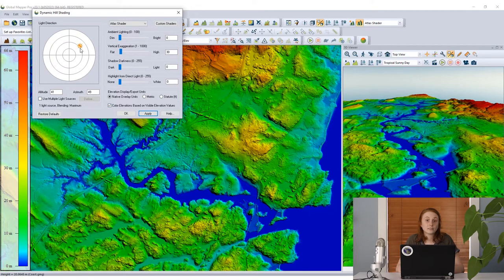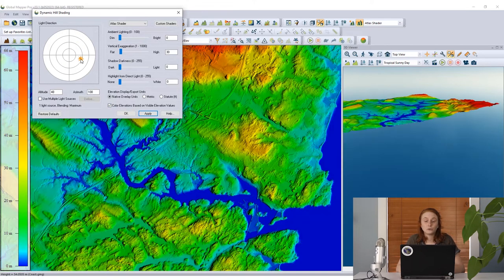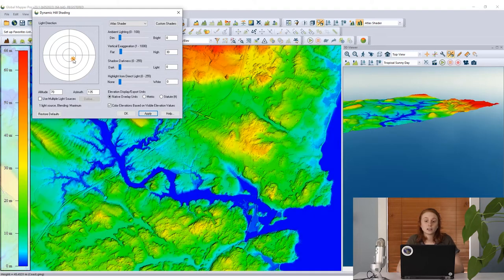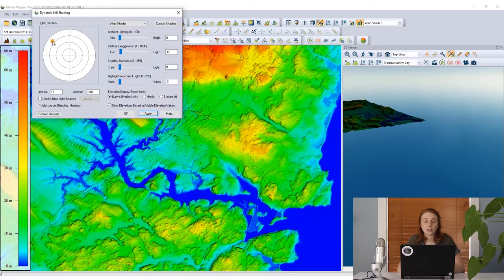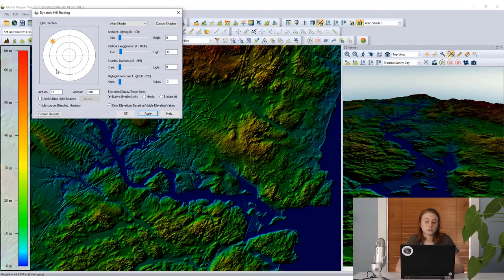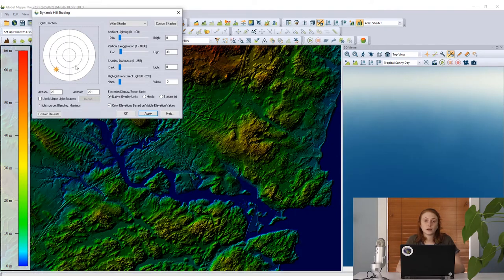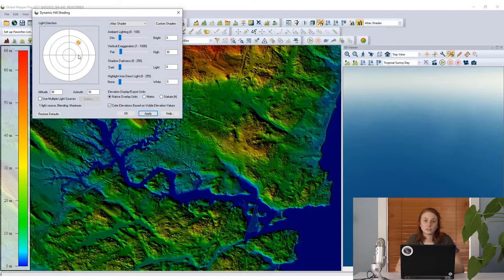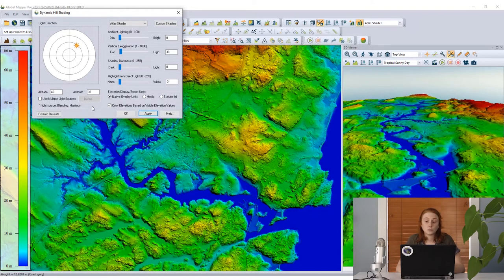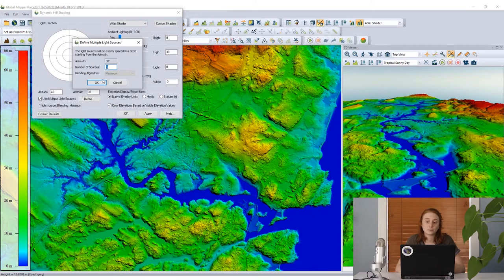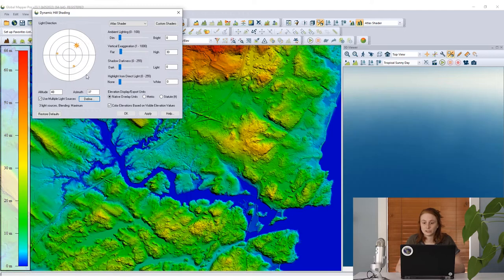On the left side of the dynamic hill shade dialog we can move the light source around. I'm clicking and dragging the sun icon around to different positions and we can see how that changes how our data looks. We can also use multiple light sources — maybe three in this case — move those around, and again we're just changing the lighting that is applied to this data for visualization purposes.